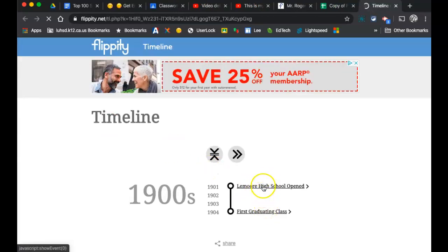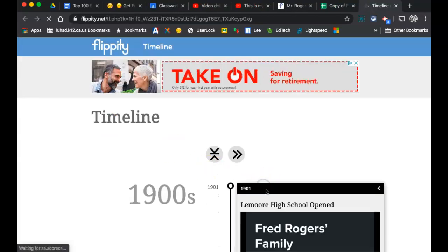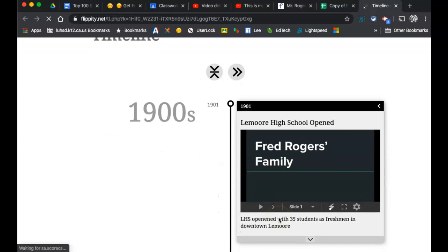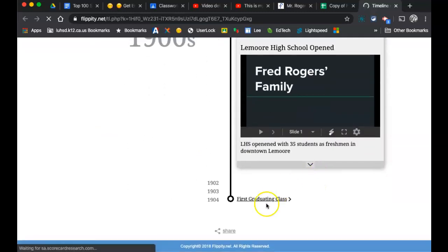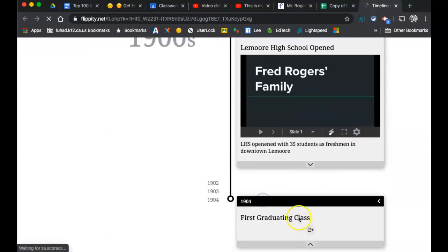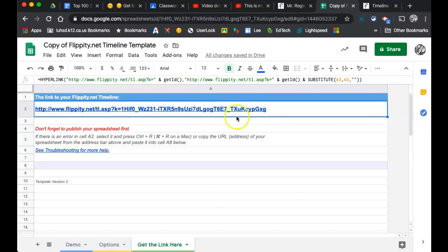We have two things so far. If I click this one for Lamar High School, it still has Fred Rogers because I forgot to delete him. And again, the first graduating class. And I can again add more information. So let's go see what it looks like again back here.